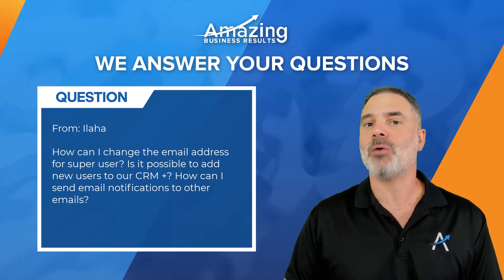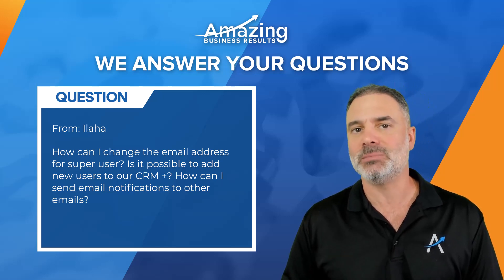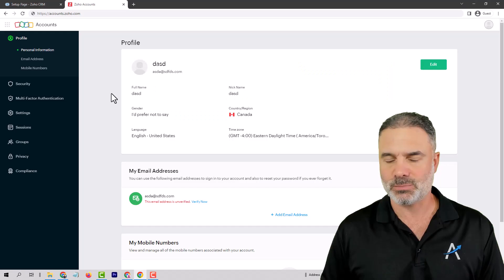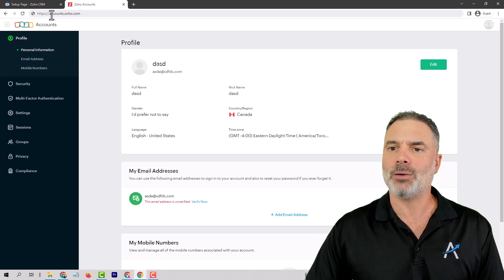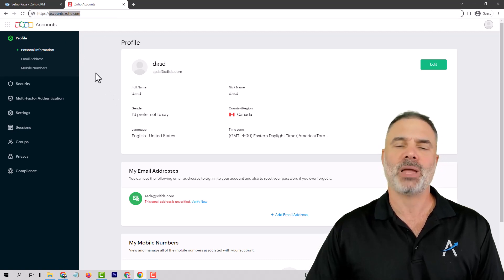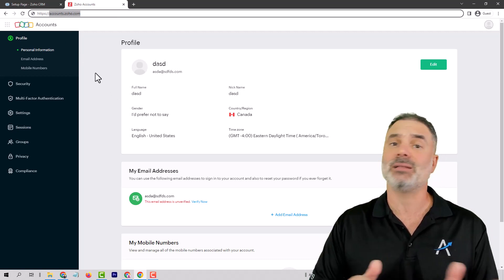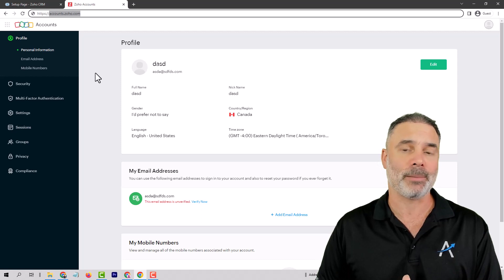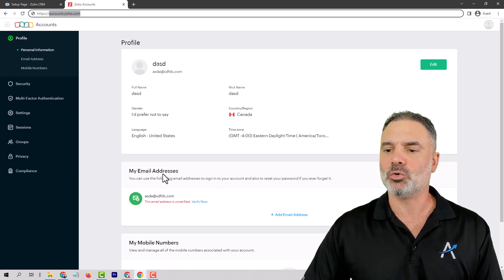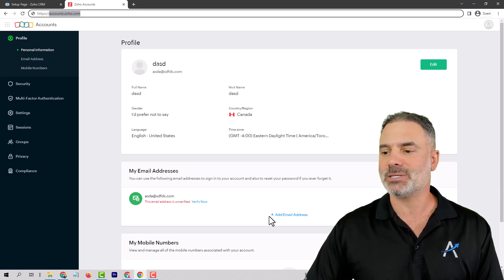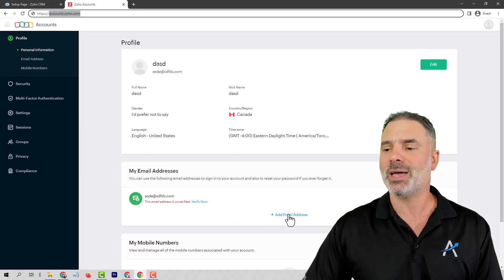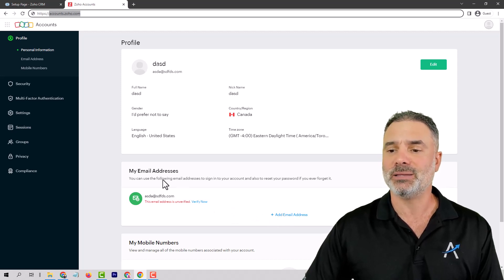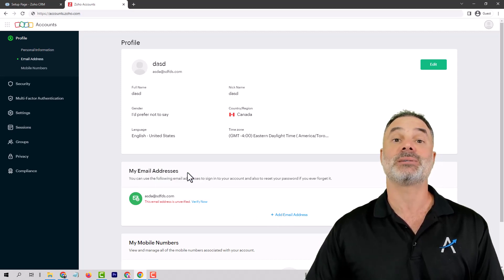The first one is how you can change the super admin email address. You will need to go to accounts.zoho.com and that's correct for Zoho CRM Plus and also Zoho One. From here you will go to the email addresses. You can update email addresses, you can add more, you can remove - everything is done from the my email addresses section.